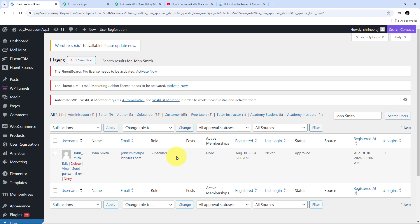Here in WordPress I can see the new user John Smith has been created, with username John_Smith, email johnsmith@pabbly.com, and the role of Subscriber. I have automatically created this new user in WordPress using all the details from my trigger response and an automation inside Pabbly Connect. Now as I receive a new response from my trigger, it will automatically create a new user in WordPress.